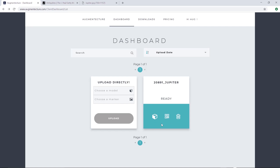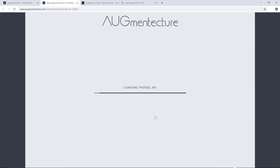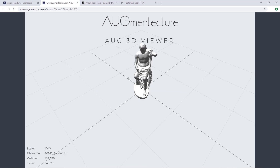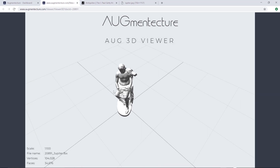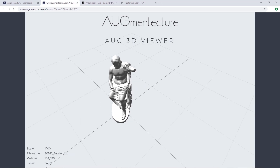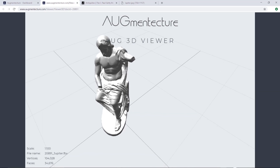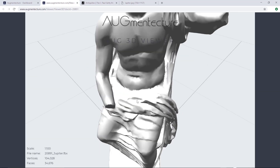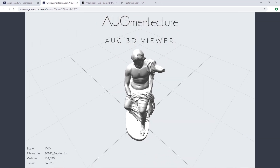Once the process is completed, click on the 3D viewer icon to load a preview of your uploaded Jupiter 3D model. Our 3D viewer will allow you to navigate around your 3D model to ensure the success of the uploading process.